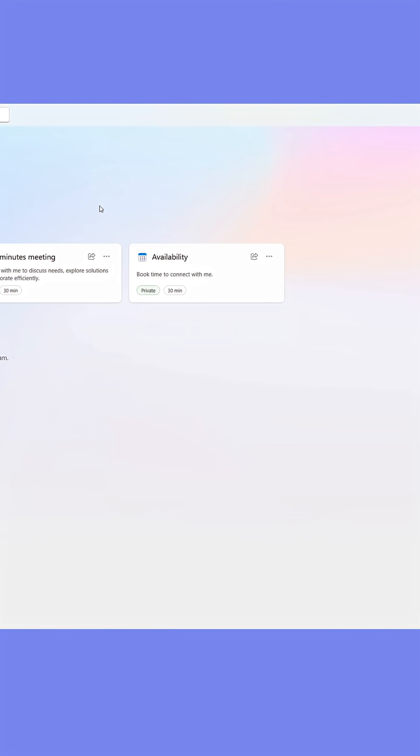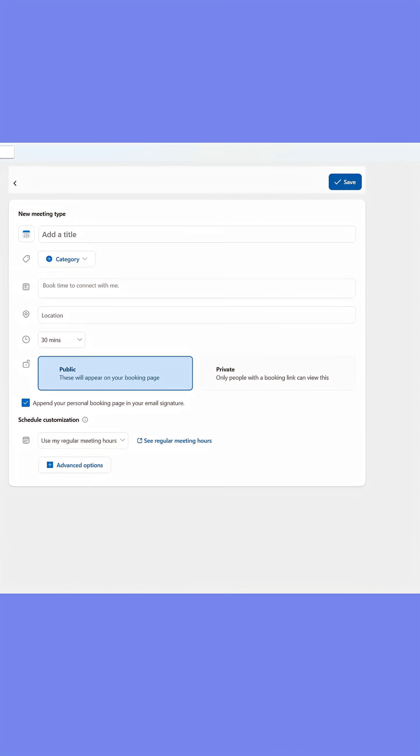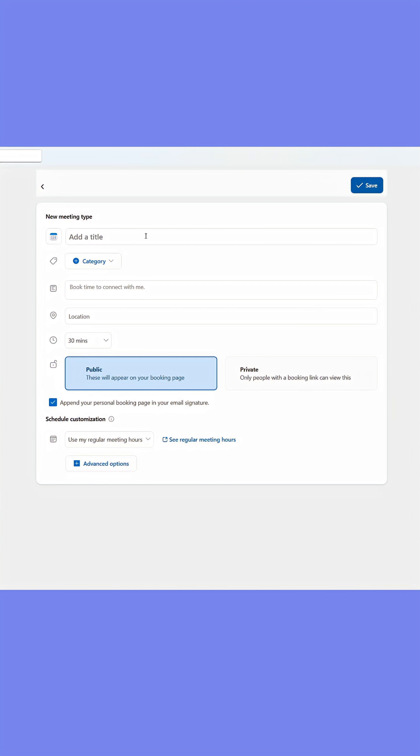Go to the right hand side of the page and click create booking page. Now give the booking page a name.